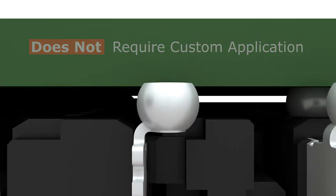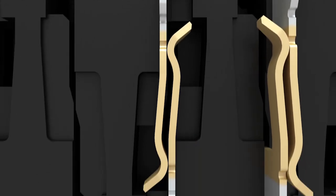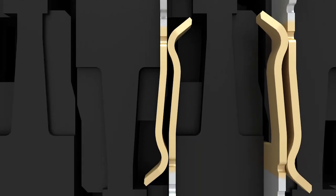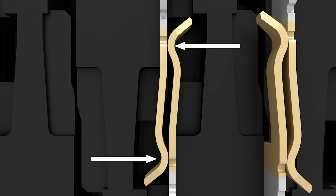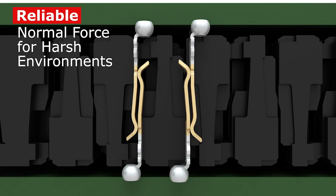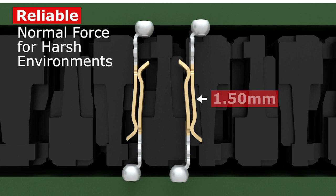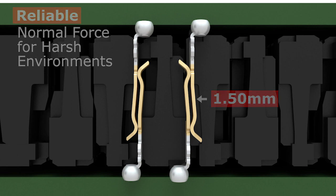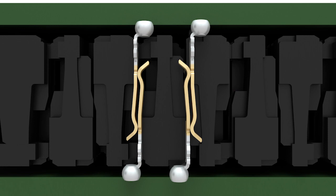The contact beam is supported to prevent vibrations or terminal lift to ensure a constant two points of contact. The beam geometry offers reliable normal force for harsh environments and 1.5 millimeters of nominal contact wipe to ensure sufficient engagement even in high vibration or partially unmated conditions.